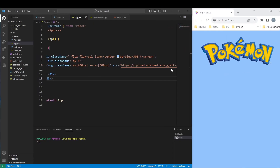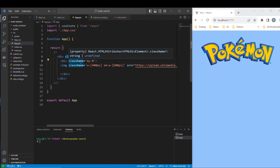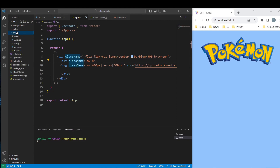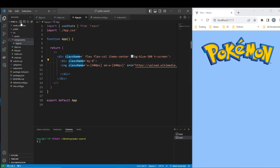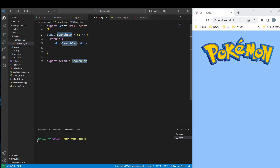Now we have to finally start creating the navbar component. Let's create a new folder named 'components' and let's create here a file called SearchBar.jsx.